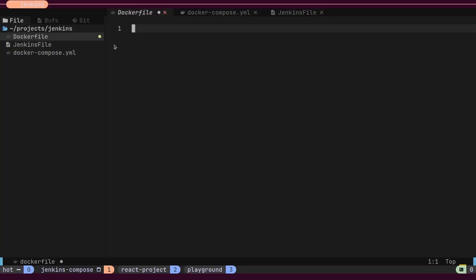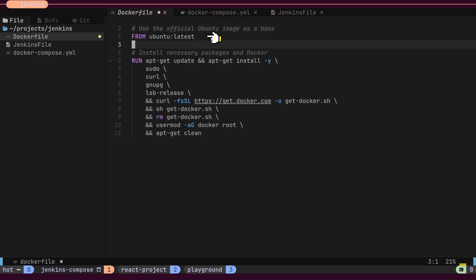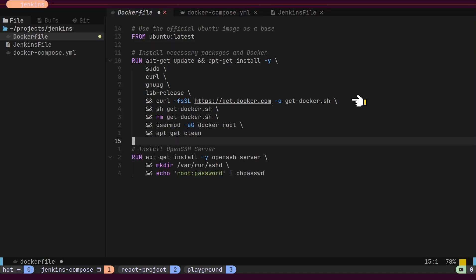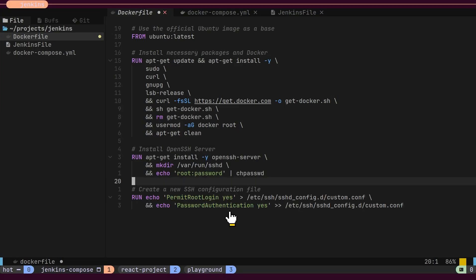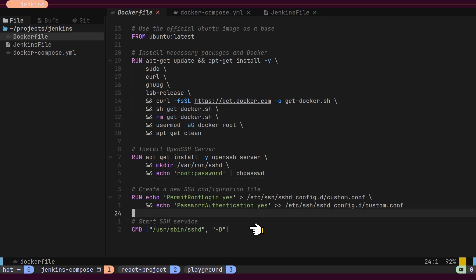First, we need an Ubuntu server with SSH login enabled. For this, we will use an Ubuntu Docker image and install Docker and the SSH service inside this container. For SSH login, we will enable password authentication and finally start the SSH service.